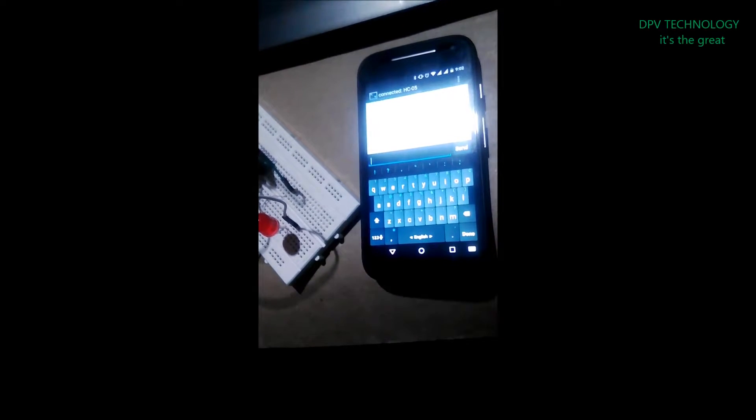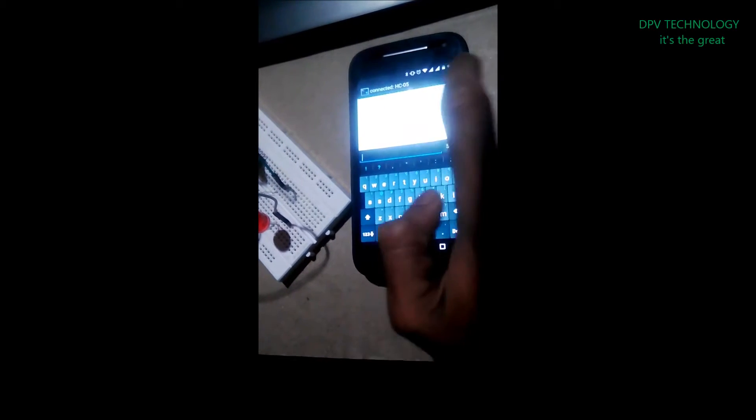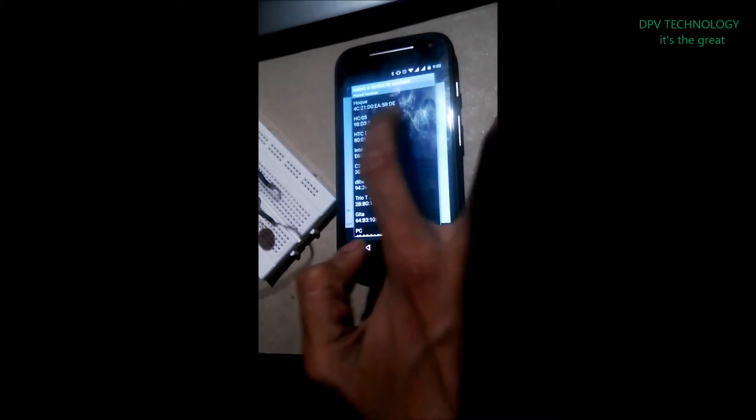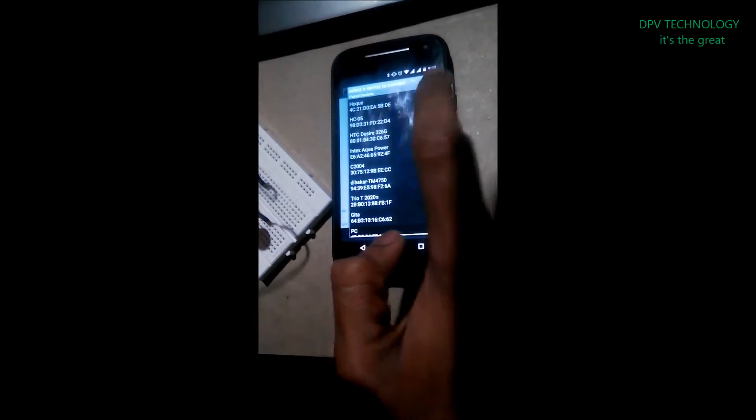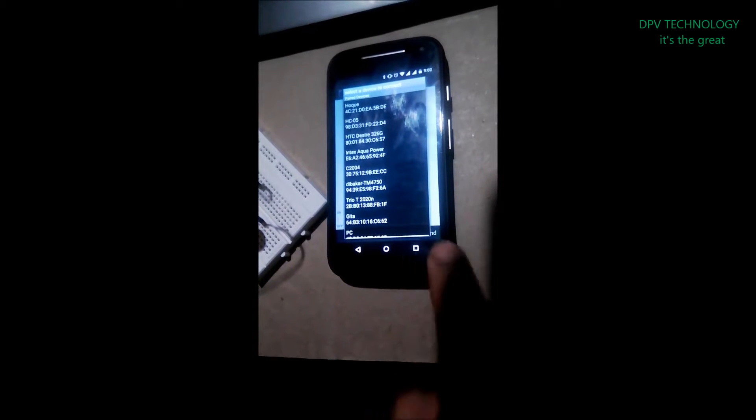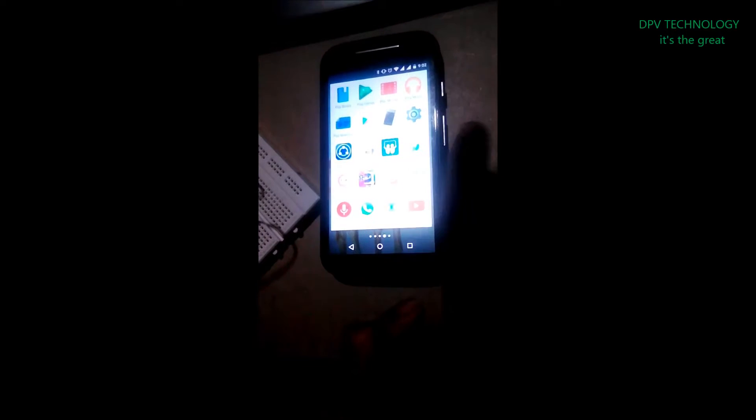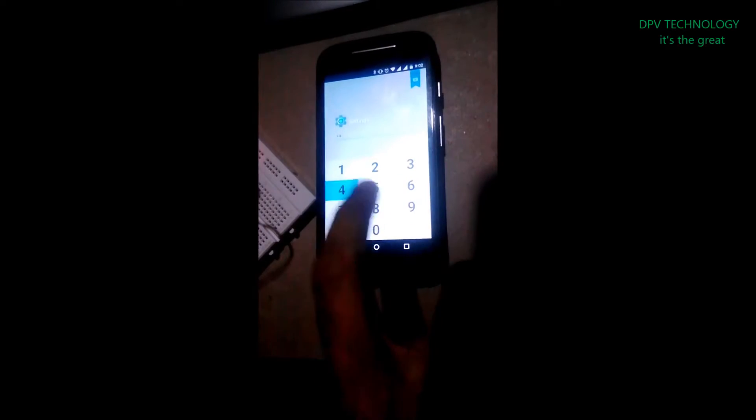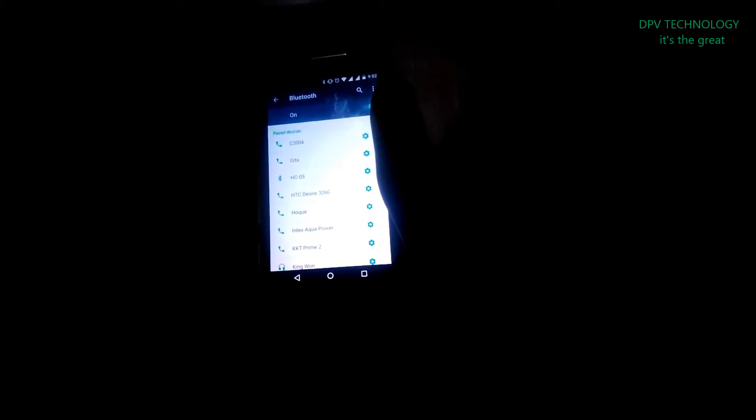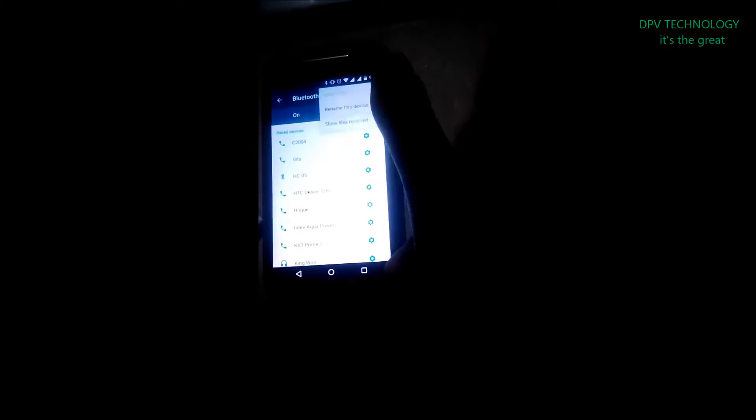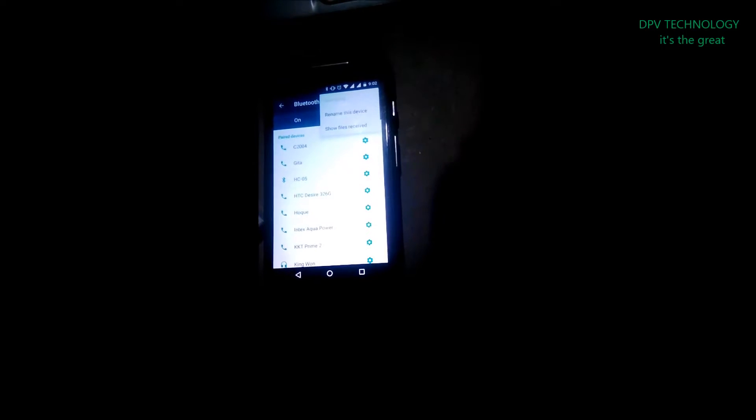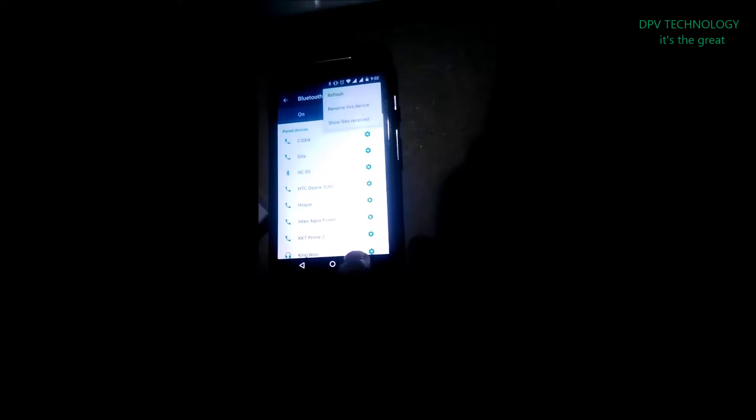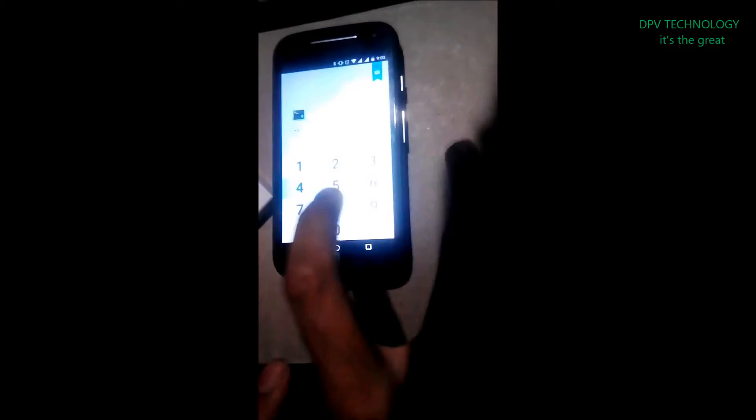Now in some mobile devices you cannot directly see the HC module inside the app here. In this case, what you have to do first is go to your Android settings, then go to your Bluetooth settings, and first search there to pair your HC-05 module. After pairing, go to this app and connect.